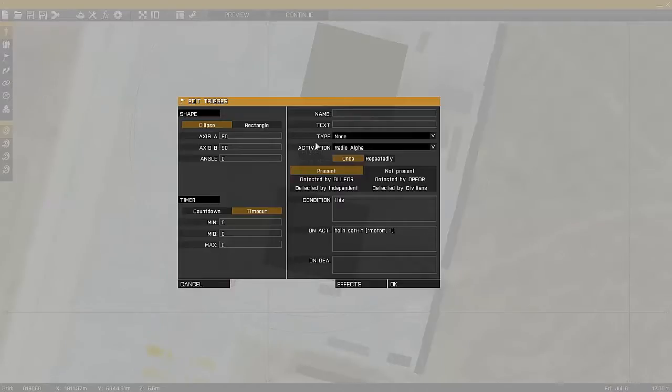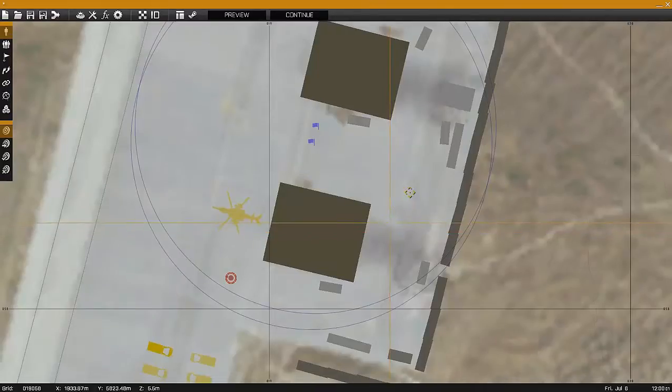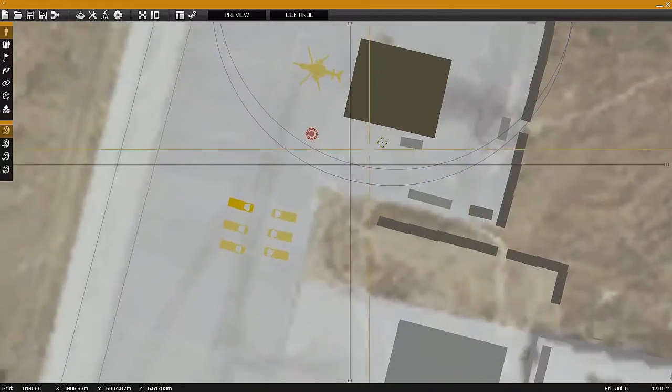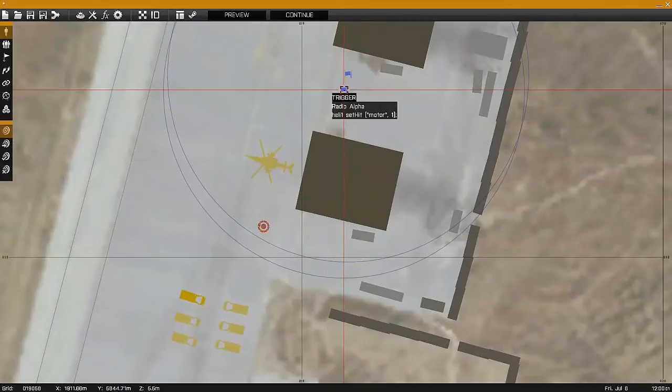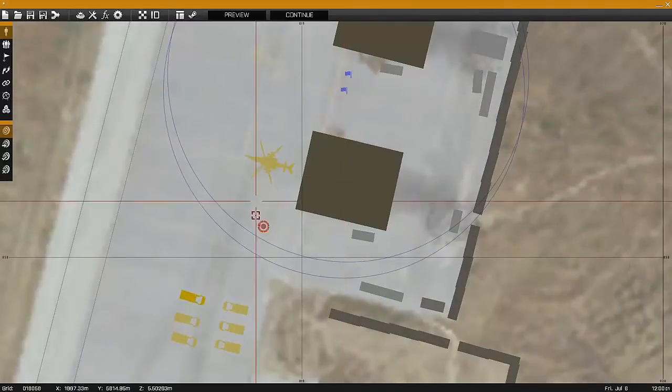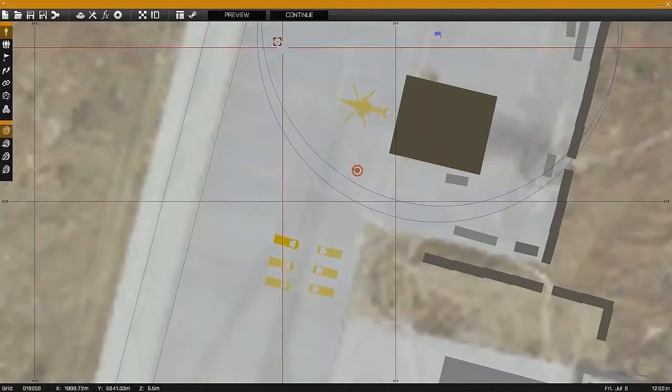Here you can see how I'm using it as a training aid. By setting that up on a radio command, I can take out the motor on this helicopter and practice autorotation.